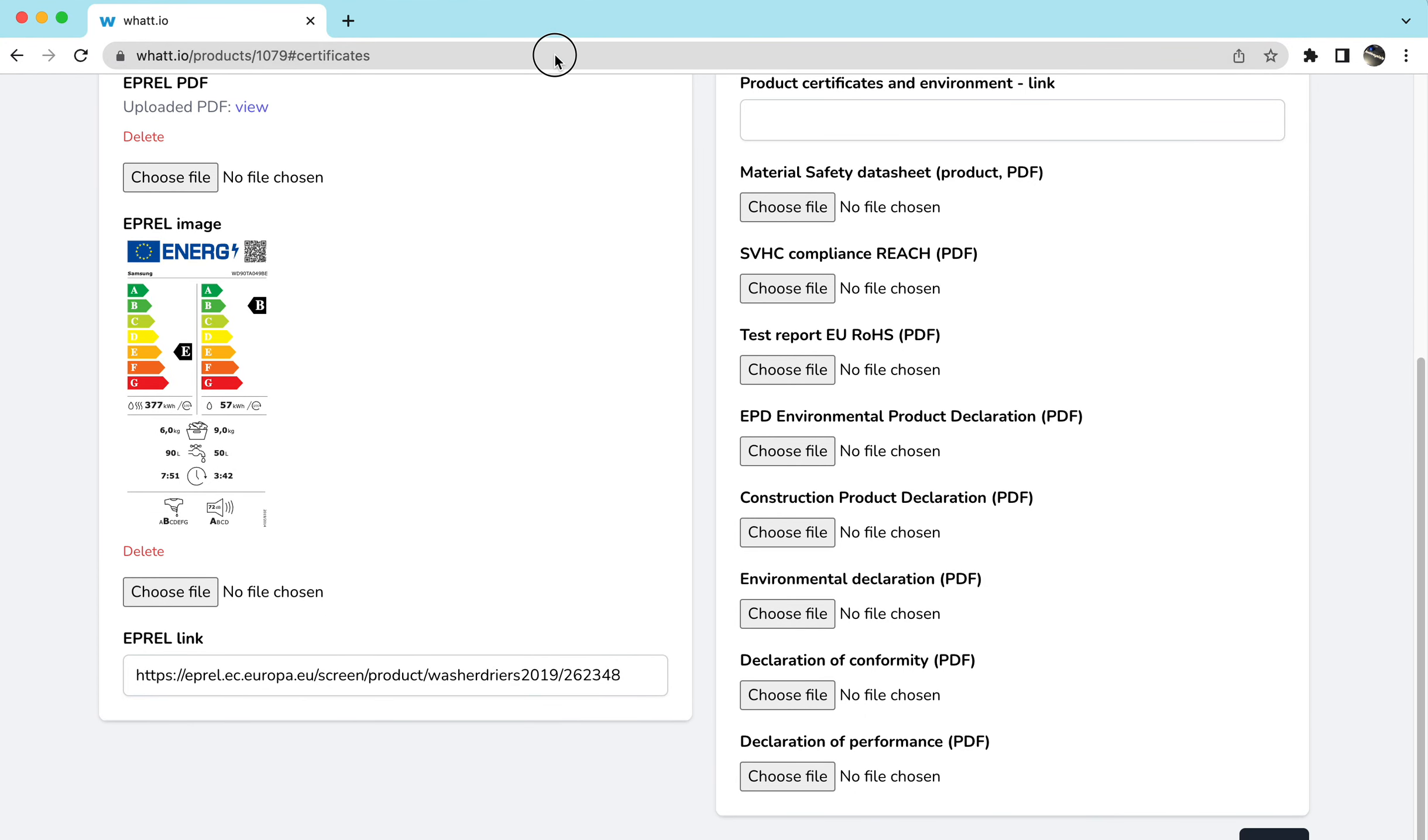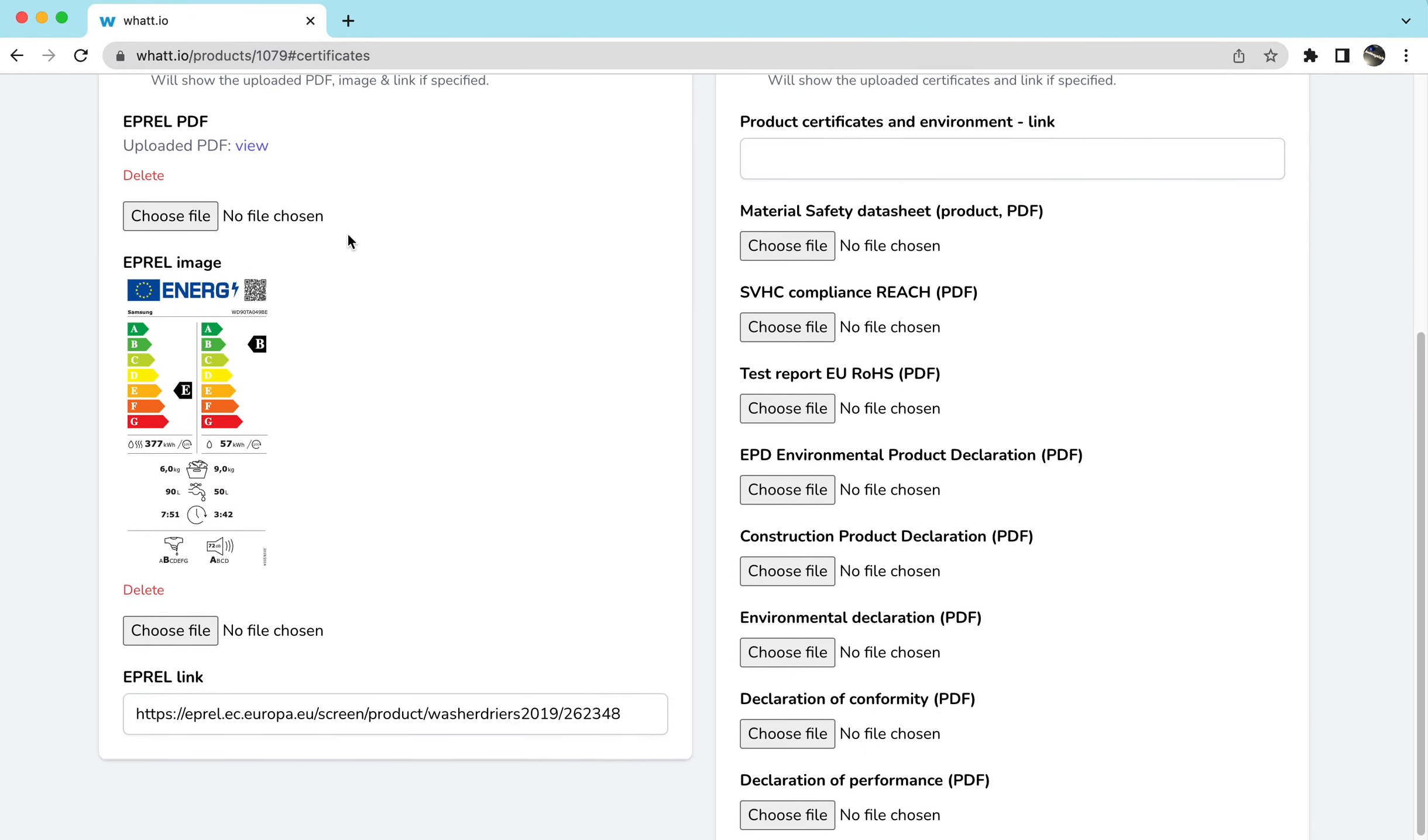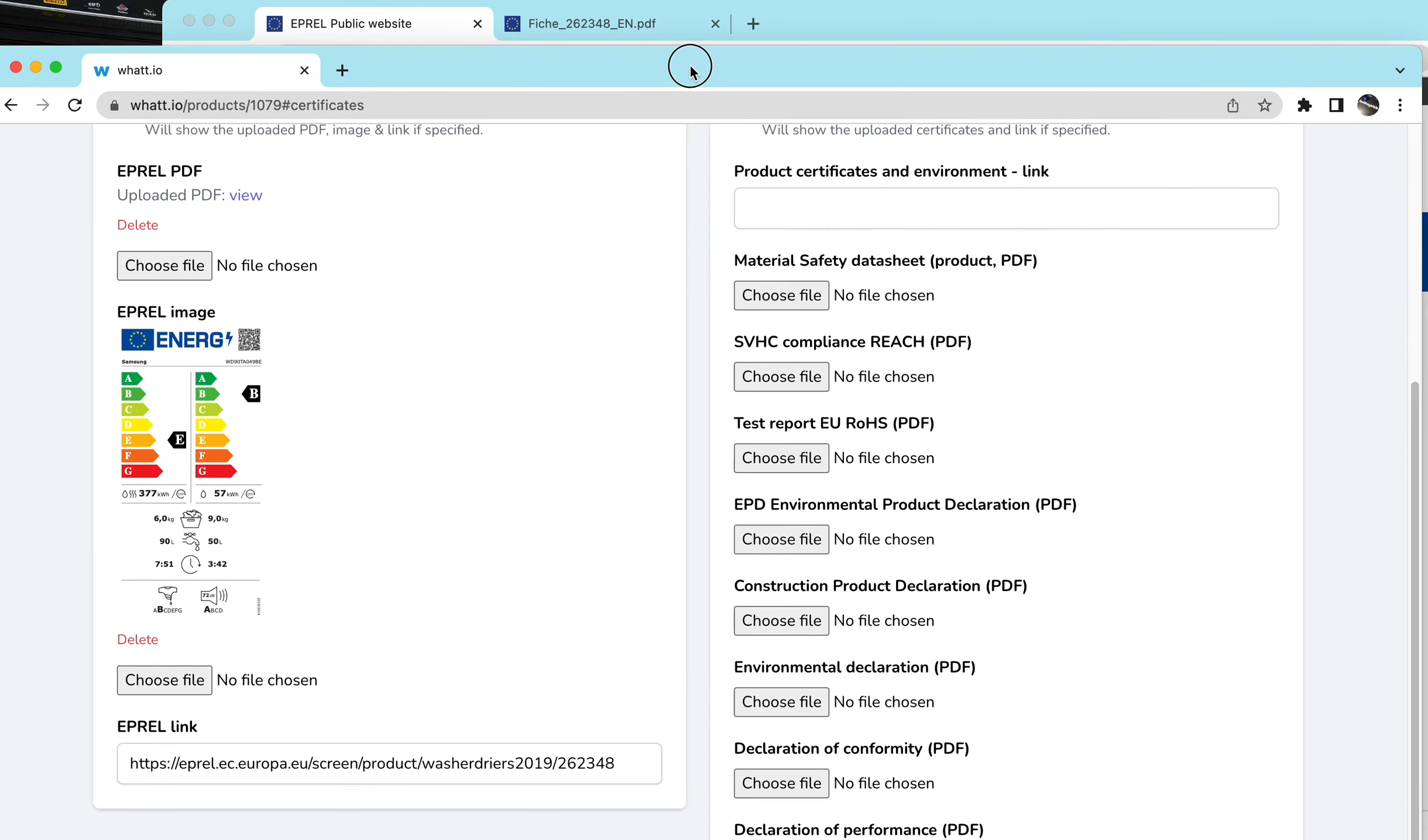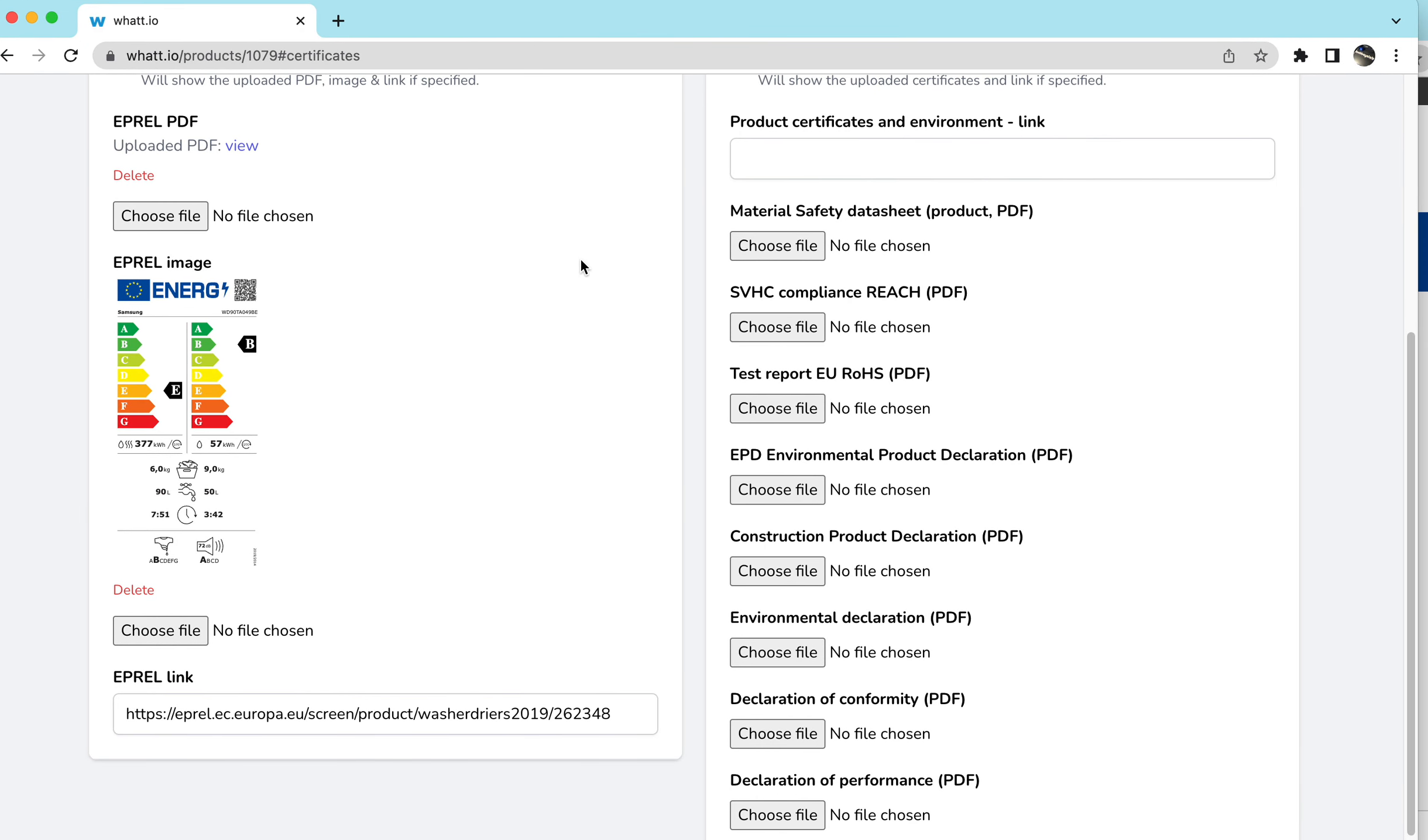However, we also added an opportunity to download this. Or if you have your own PDFs, your own energy labels based on the E-Prel, you can also upload these to the system, which will speed up the user interaction for somebody to tap on the product.